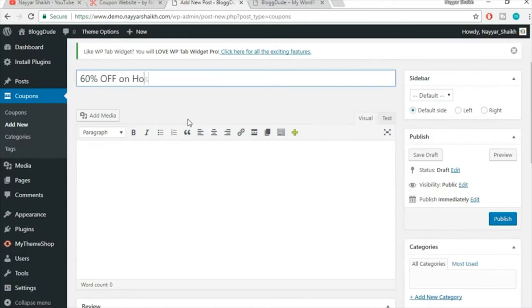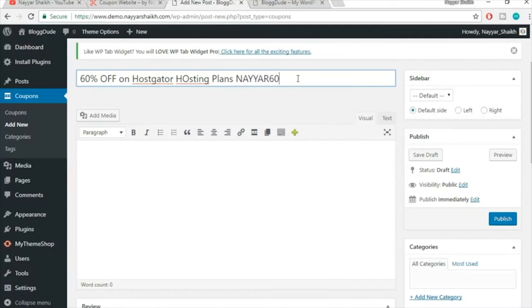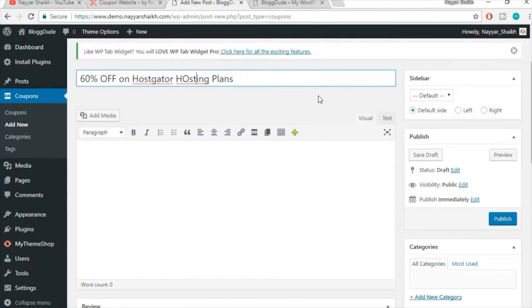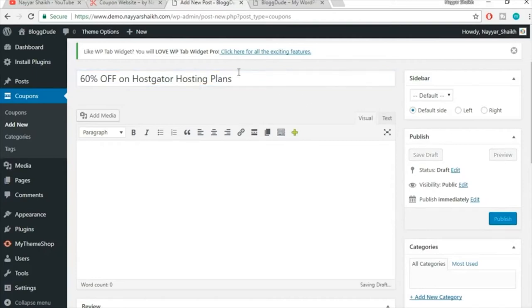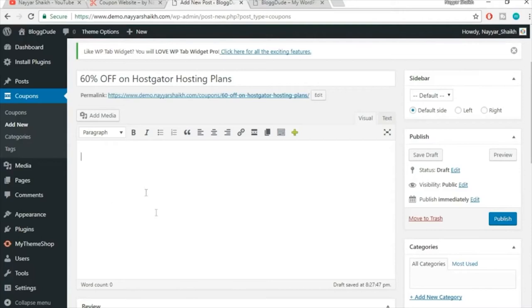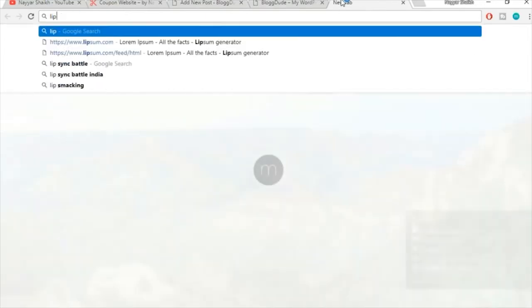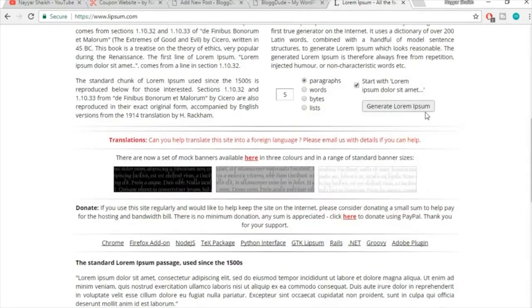Give the coupon a title, for example: '60% Off on HostGator Hosting Plans.' You can add some descriptive text about this coupon in the body area. For placeholder content, I'll grab some dummy text from lipsum.com — but obviously when building your real site you'll type meaningful content about the coupon or deal.